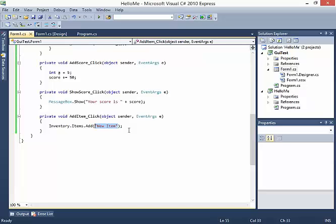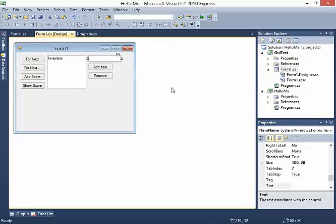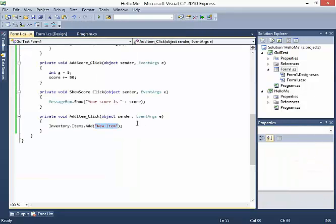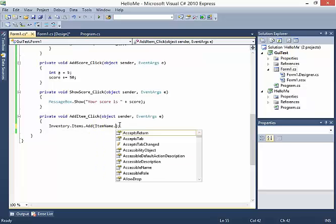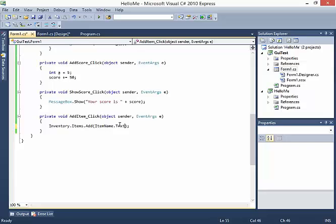Now let's change this so when we click Add Item it actually adds whatever was in the text box. Right now it's just adding the hardcoded string "new item". Instead we're going to reference that text box - I'll click on it and the properties show it's called item name. Back in the code, it will be item_name.text - the text that was entered into the item name text box.